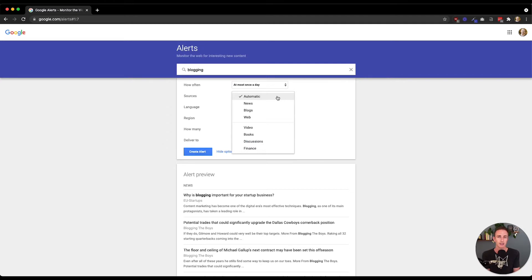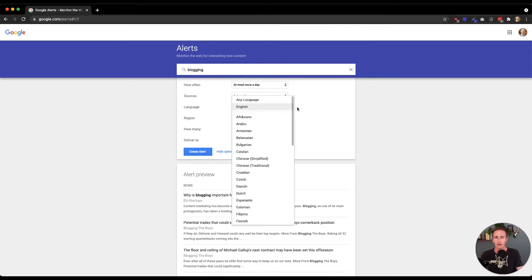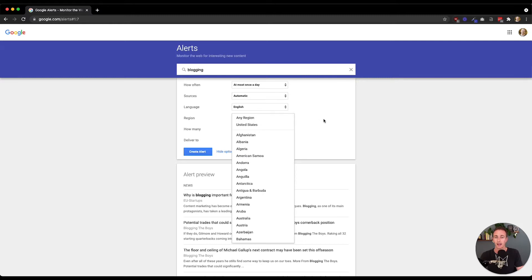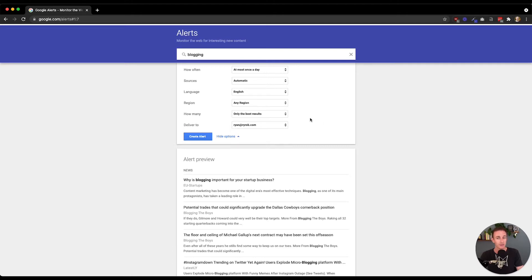For sources, you can actually select from a wide range of different types. I choose automatic, just because I want a diverse sampling — I don't want to put too many parameters around what types of sources I allow. But you could select just news, just blogs, or web only. By choosing automatic, you leave this open to all options. Language is self-explanatory — you can select from a wide variety of languages. You can select by region; I allow for any region on all of my Google Alerts. For how many, I choose only the best results rather than all results. Then you can select your email address or an RSS feed, and you're ready to go.